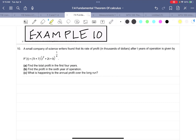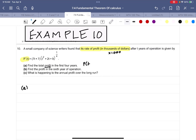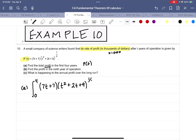The first thing we want to recognize is that this is the rate of profit, which is the derivative — how the profit is changing — and it's in thousands of dollars, but we'll wait until the very end and multiply our answer by a thousand. For the first four years, we're asked for p(t), not the rate, so we need the integral from 0 to 4 of (7t + 7)(t² + 2t + 9)^(1/4) dt.